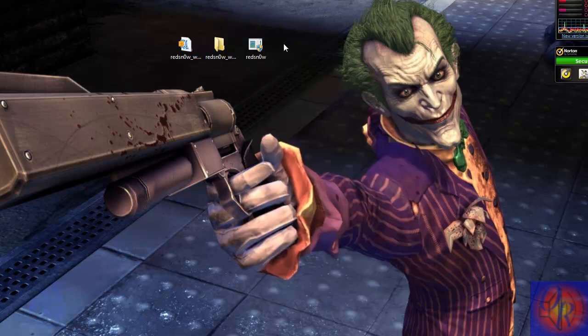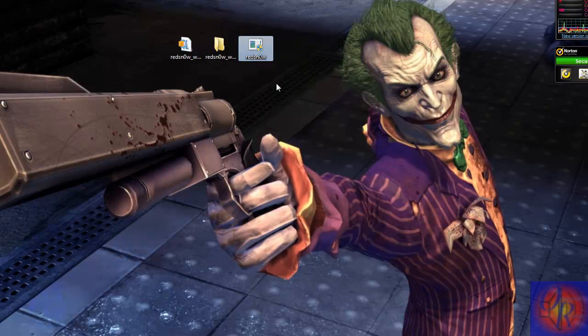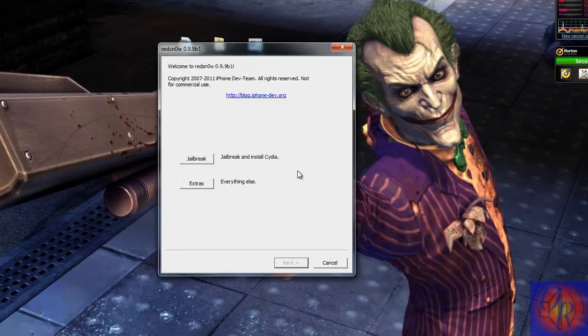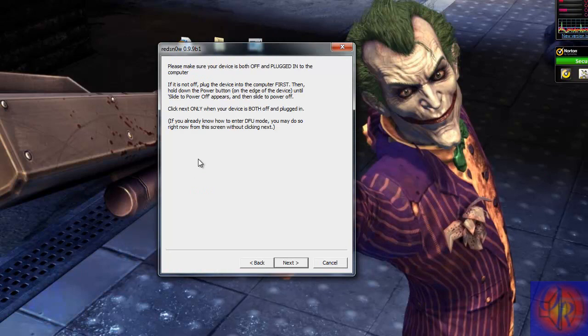So you're gonna run RedSnow, and all we gotta do is hit jailbreak. Hit jailbreak.